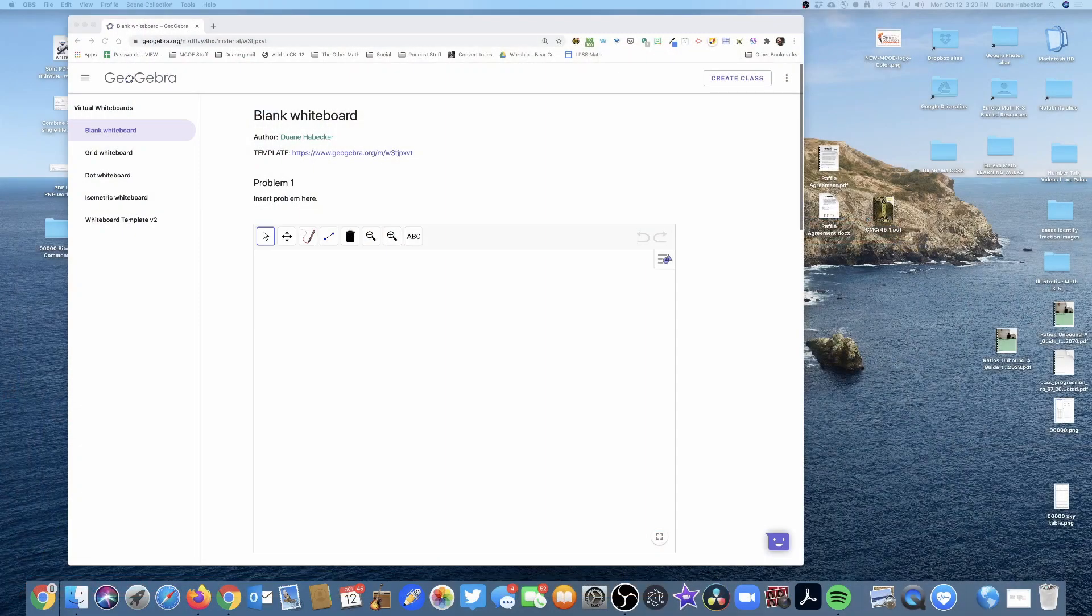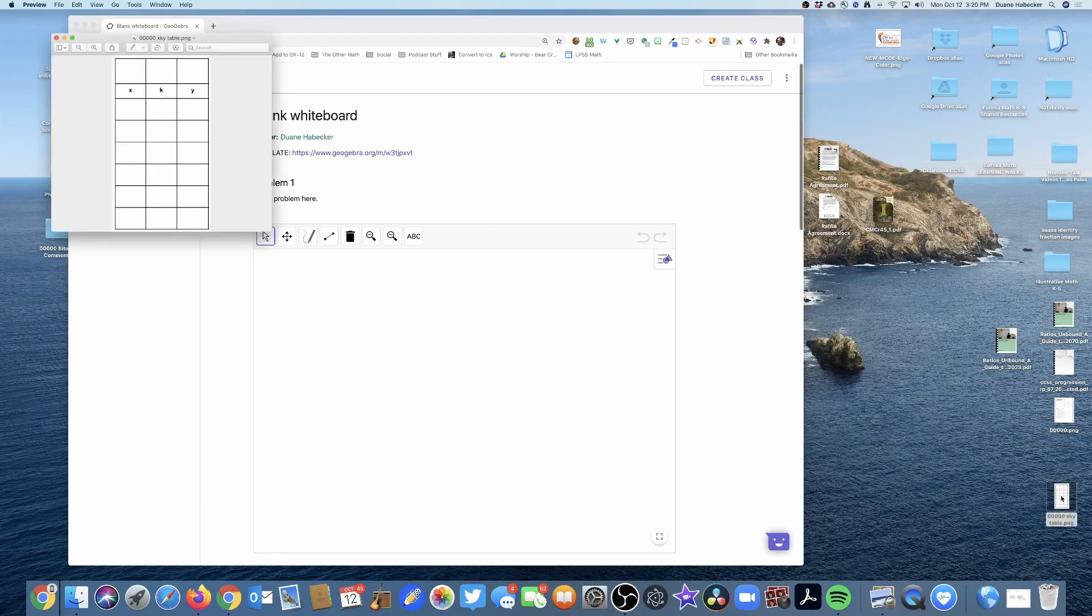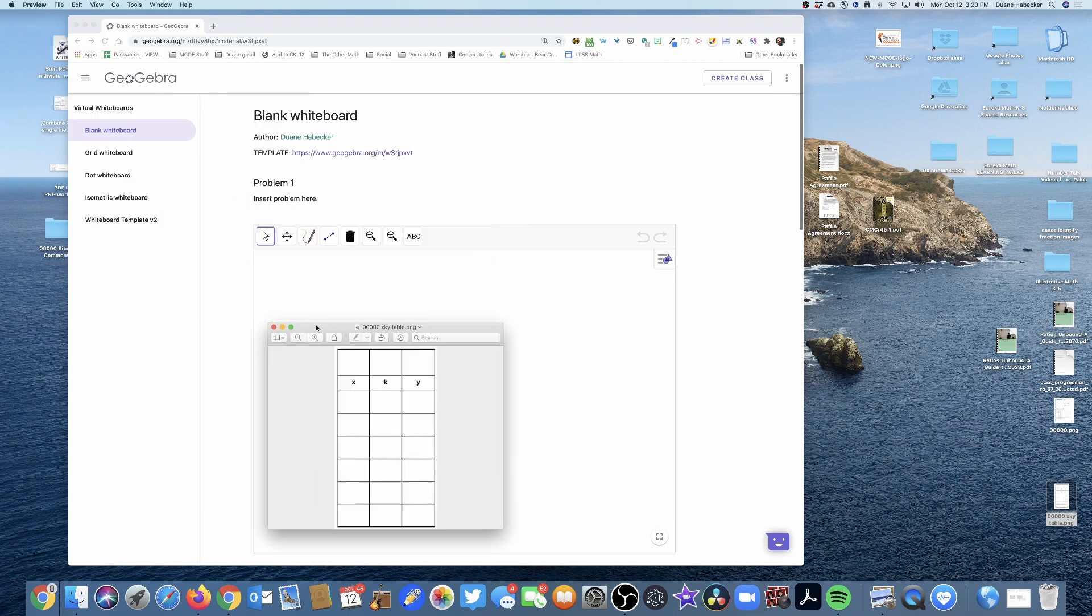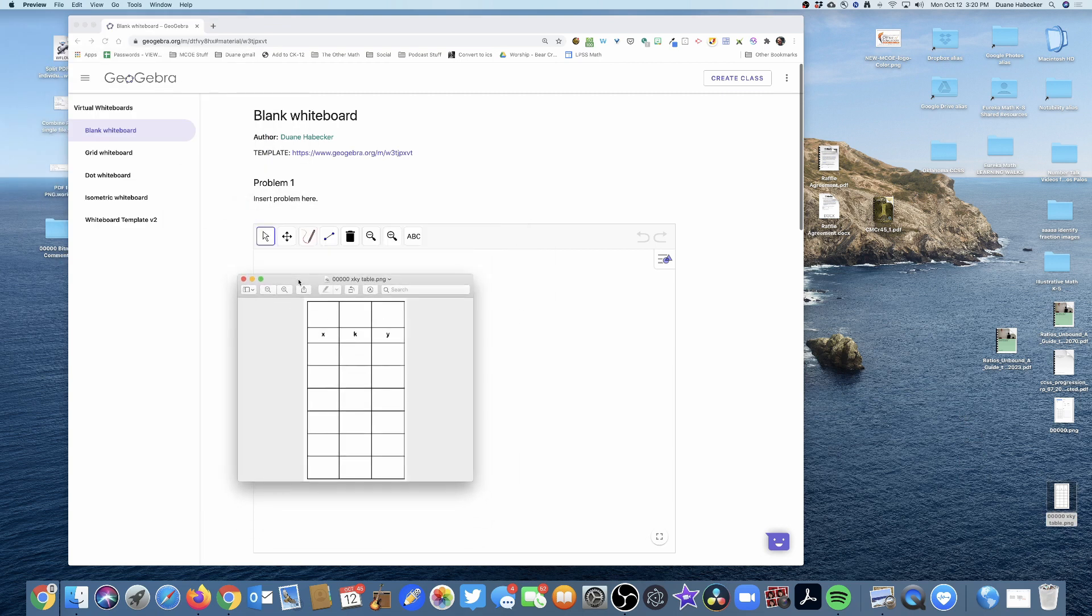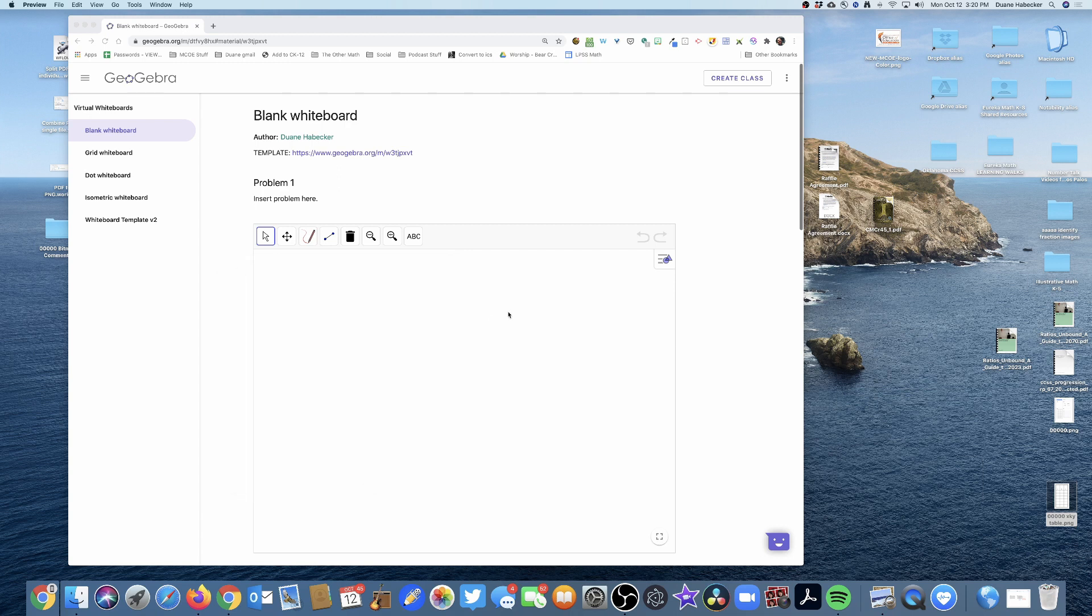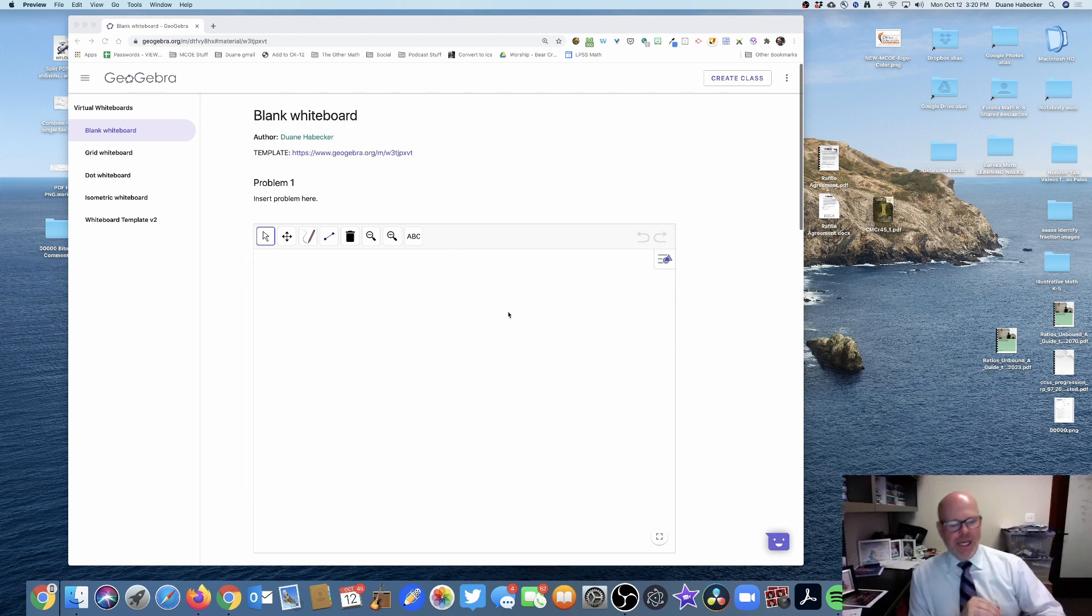All right, so you've got your GeoGebra whiteboard, and what you want is this table inside the GeoGebra whiteboard so that students can do the writing on this table in addition to using the rest of the canvas to do their work.